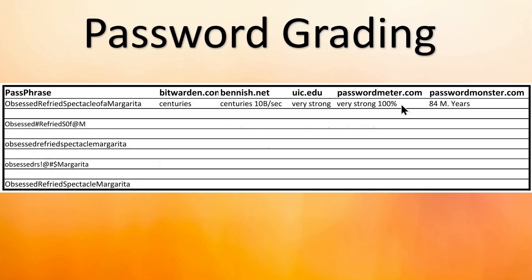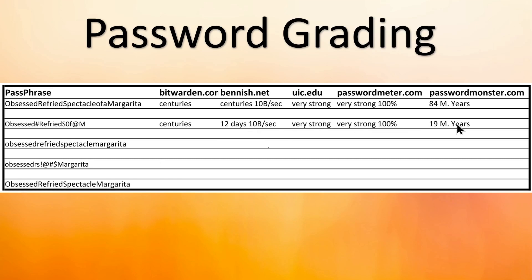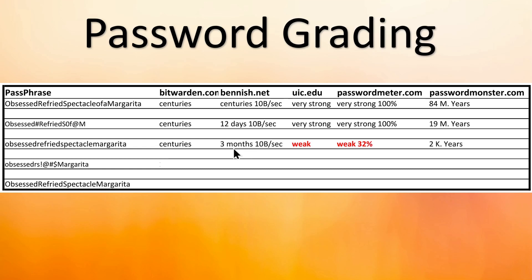This is the first variation we just completed. The next one shows centuries, but on 10 billion tries per second it's down to 12 days — that's why I kind of like the way they broke out the security assessment. Very strong, very strong, 19 million years — so it dropped a little bit. The next one with just the four words and no changes: centuries, but three months on 10 billion tries per second. These two sites judged it as weak, and we're down to 2,000 years. I look at this from a relative strength perspective on how good the password or passphrase is.